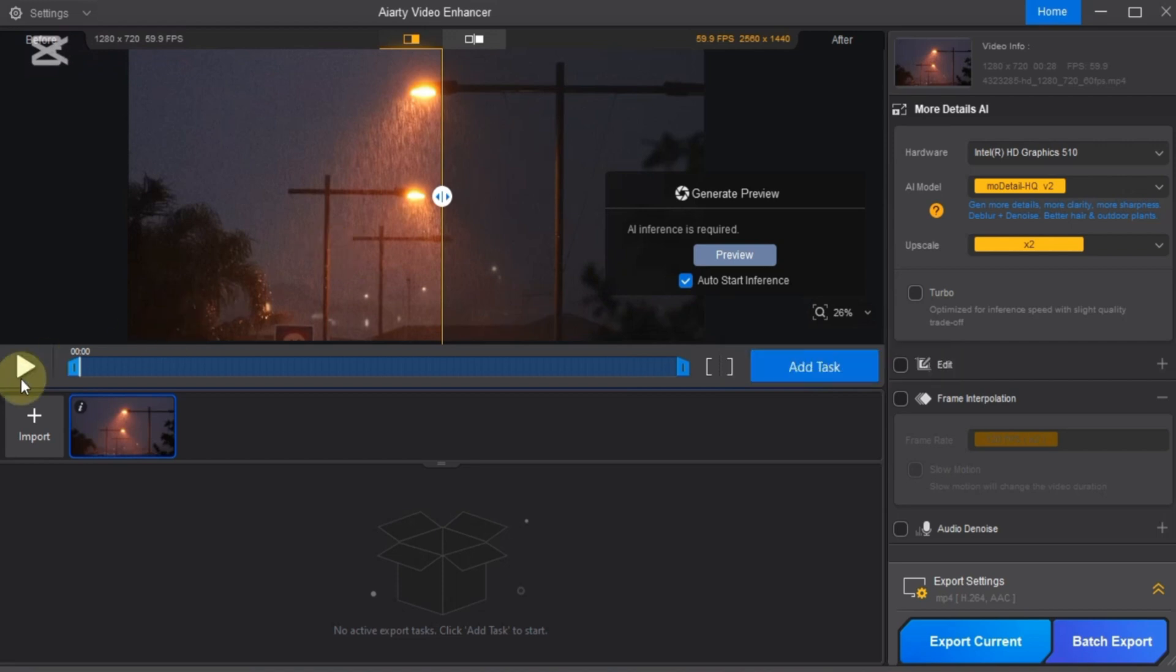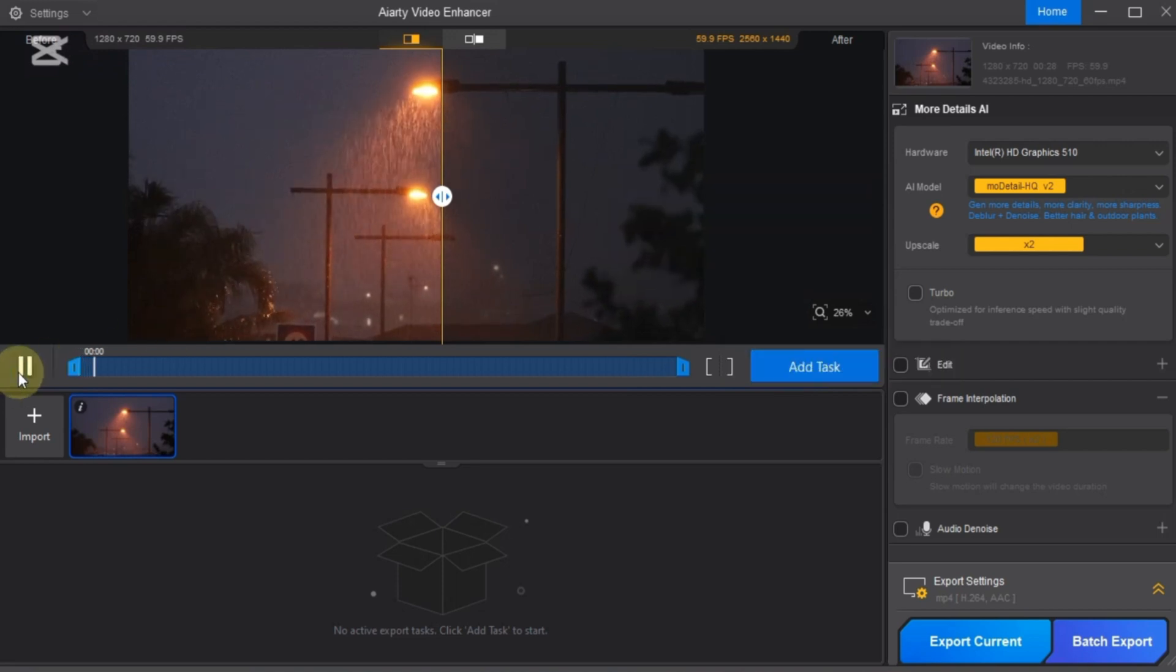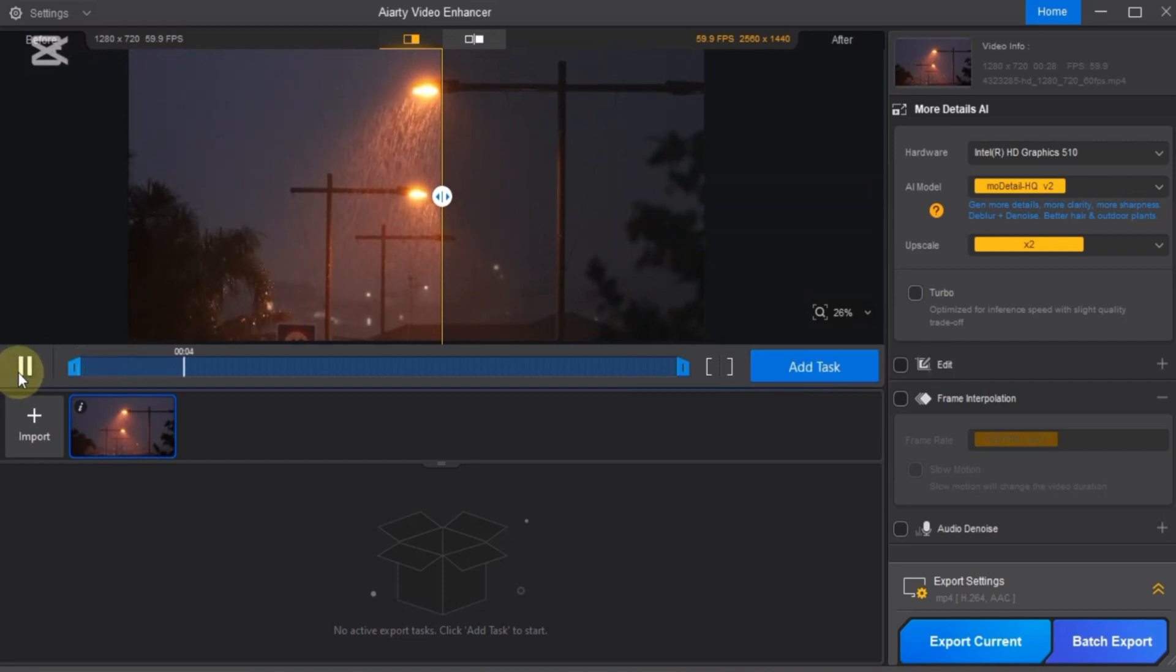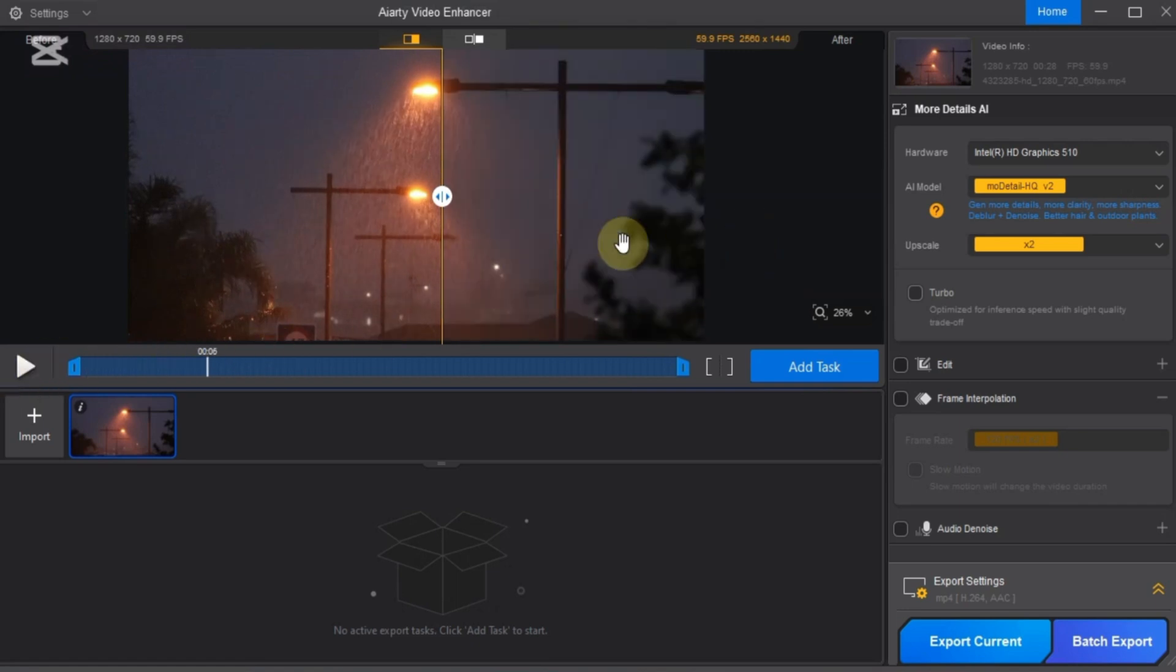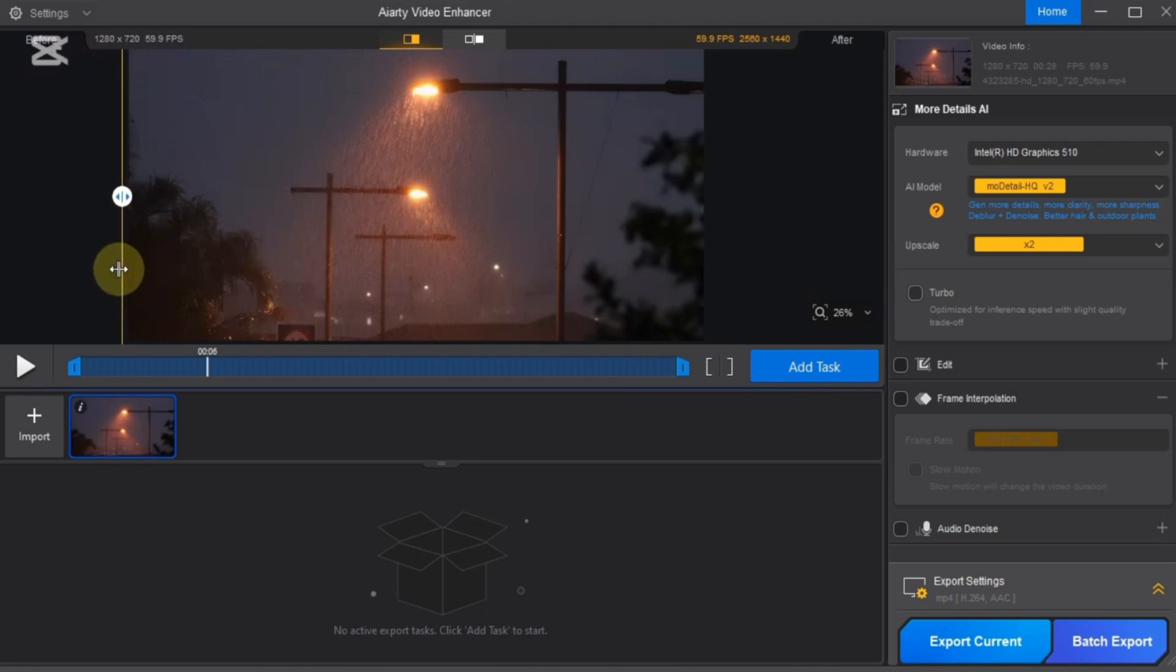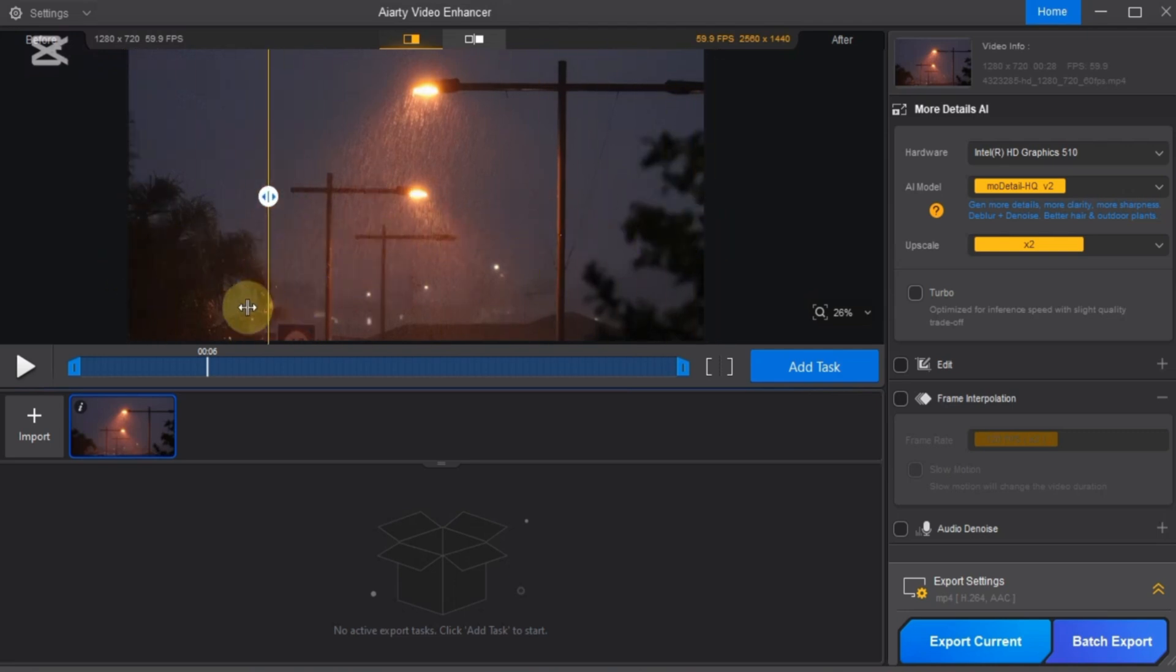Below these screens you'll find play and pause controls to preview both versions. As soon as you do this, the AI model will begin downloading to process your video. There's also a handy comparison slider on the preview screen. Drag it side to side to instantly see the difference between the original and enhanced video.